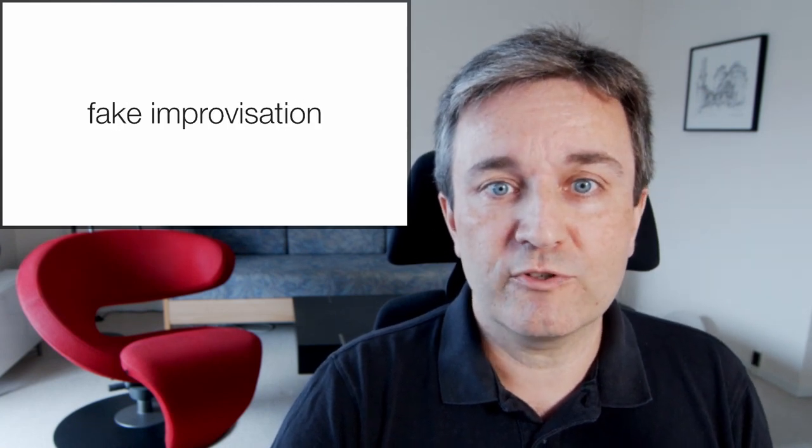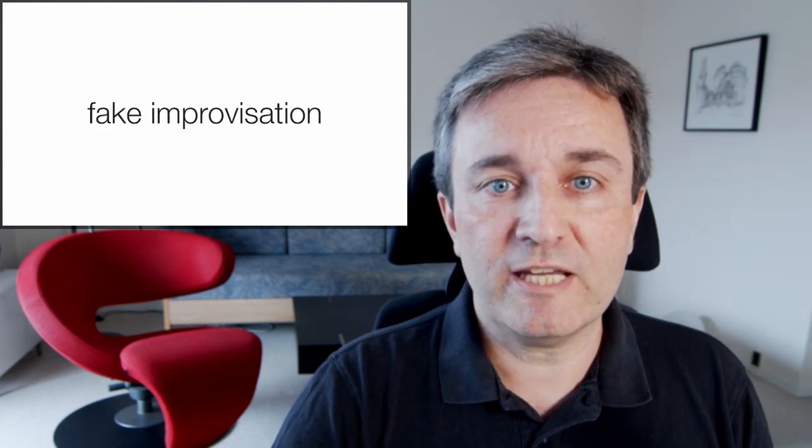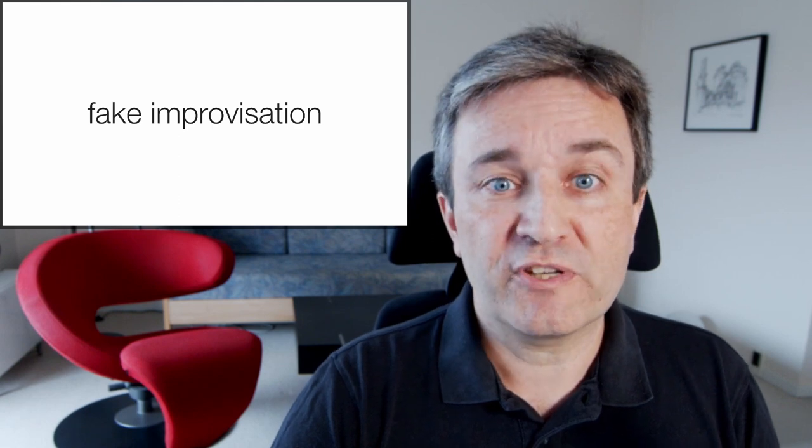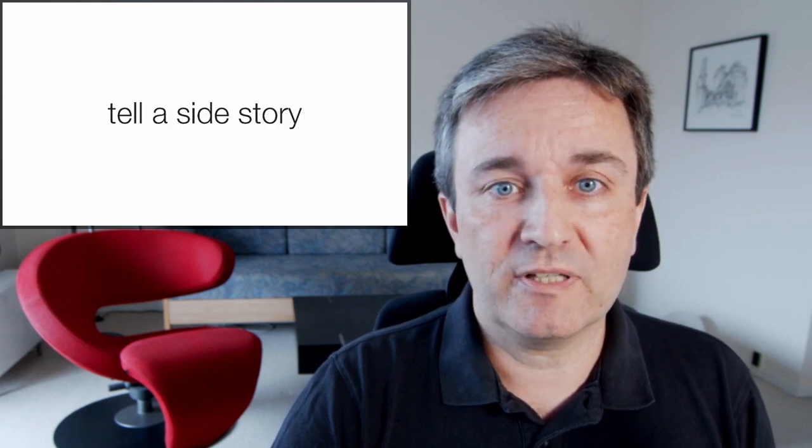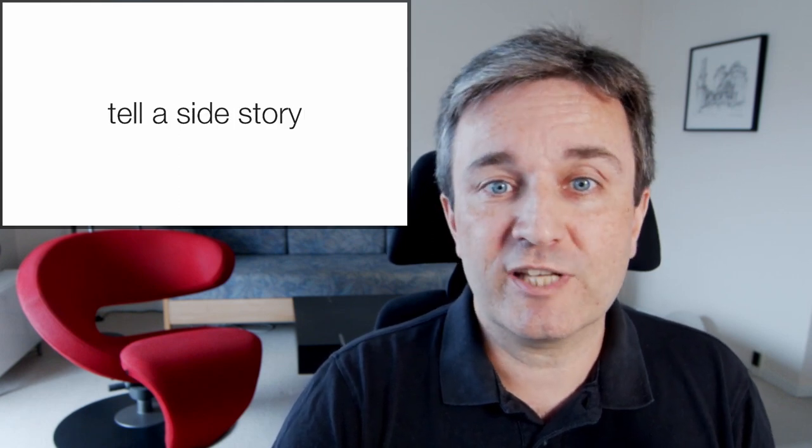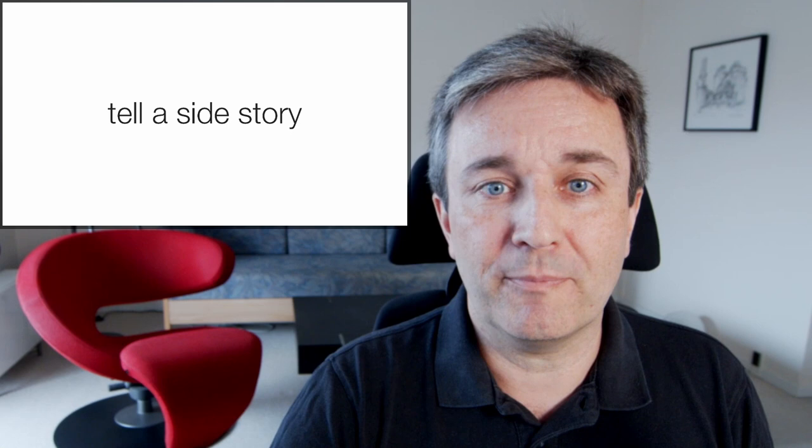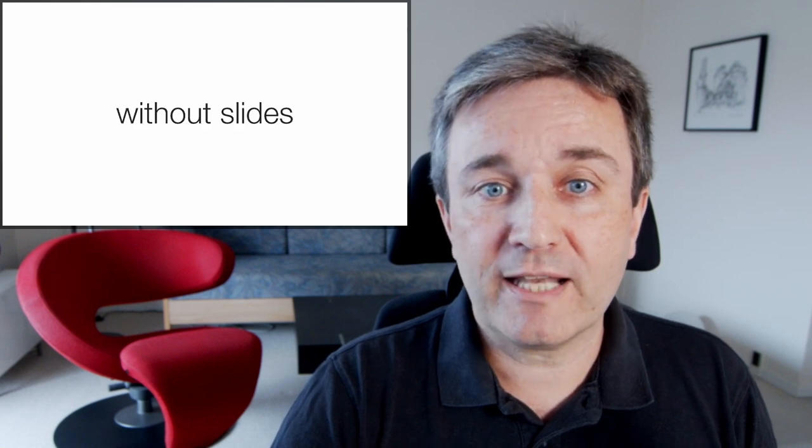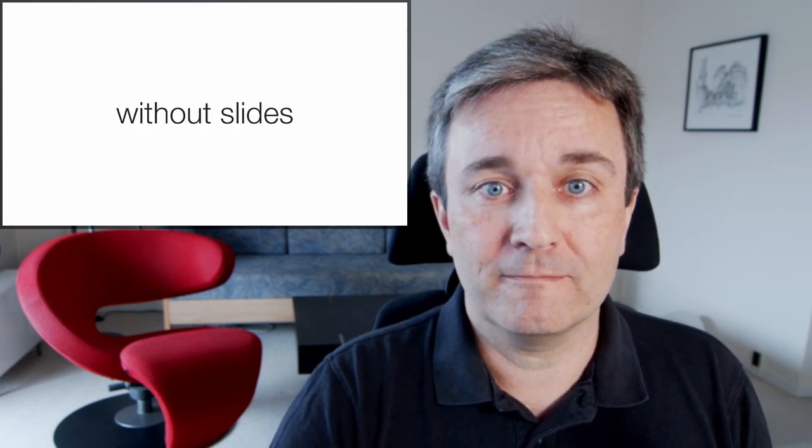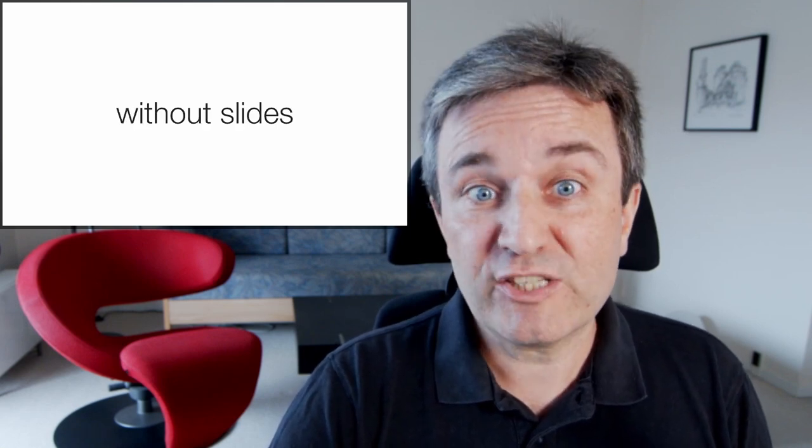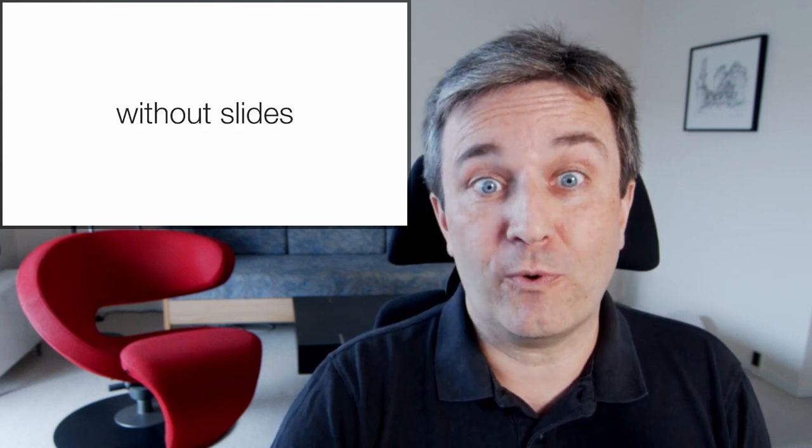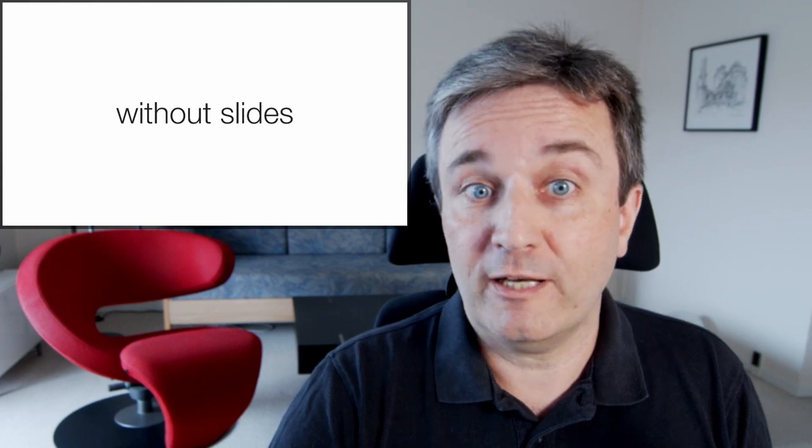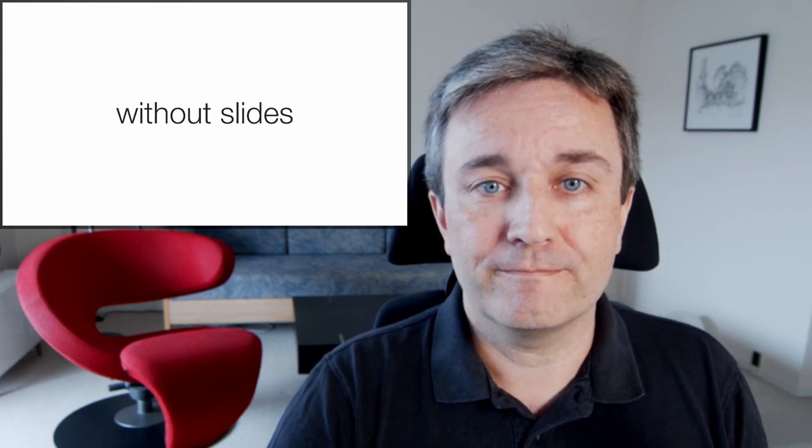I like to sometimes use fake improvisation. I make the audience think that I'm diverging to tell a side story that wasn't even really planned, and for that reason I have no slides about it. Not having slides for a short while is a very welcome change in a long slideshow.